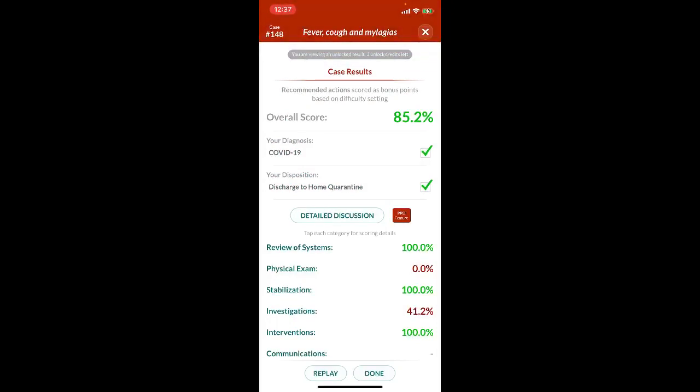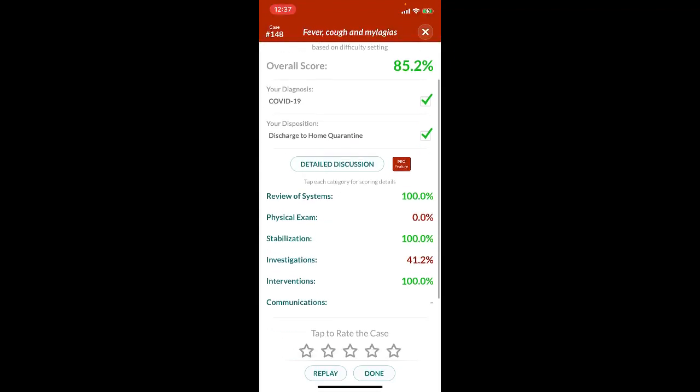I always screw up on the physical exam. I always kind of skimp on the investigations and physical because I have a lot of intuition and I can kind of just smell the stinks of COVID-19.